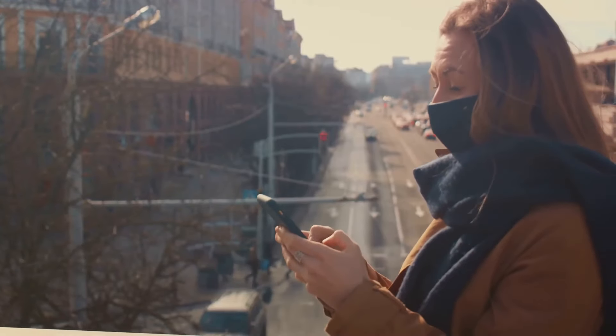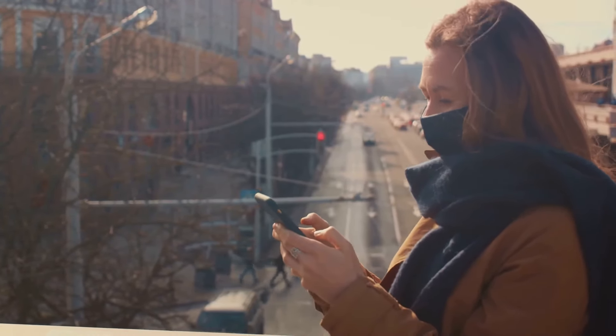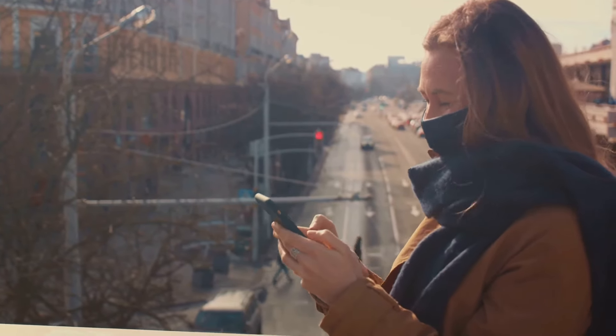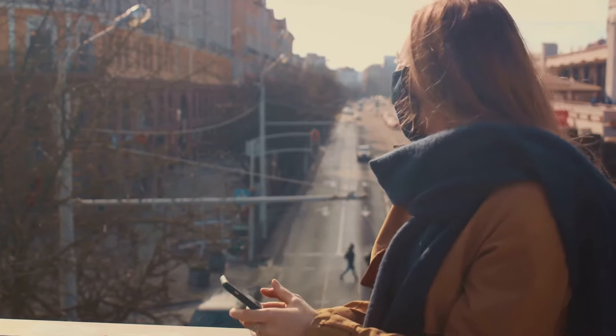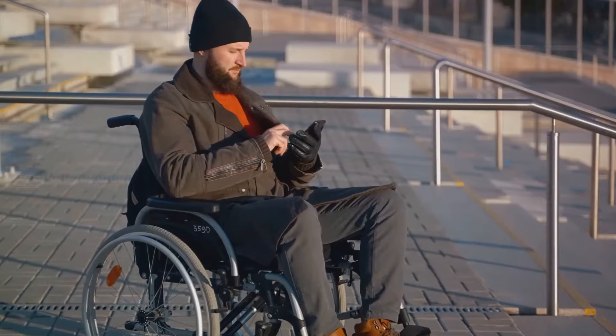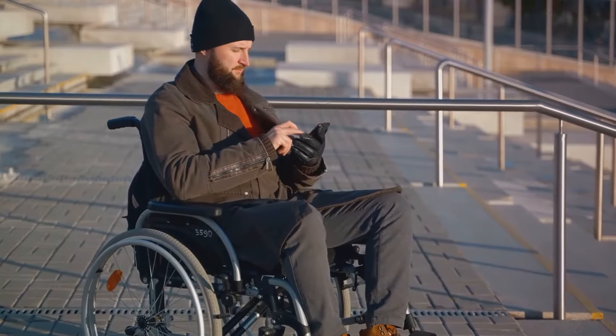Ensure your blog is easy to navigate, loads quickly, and looks great on screens of all sizes. It's all about accessibility, folks.